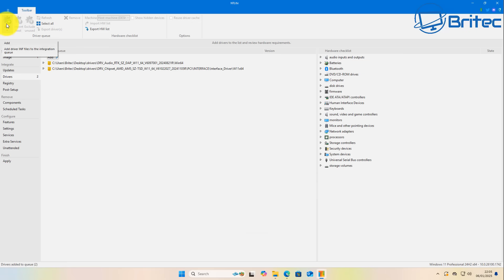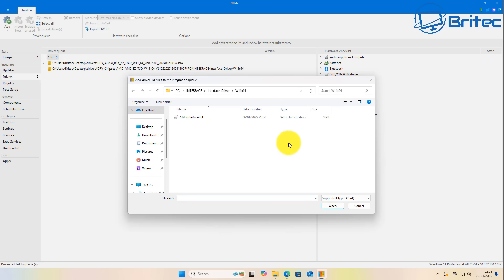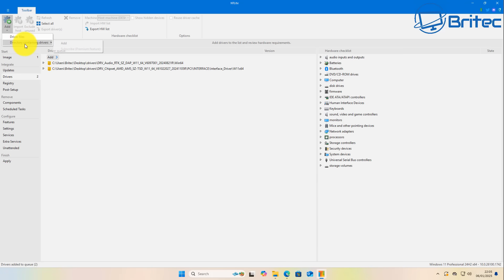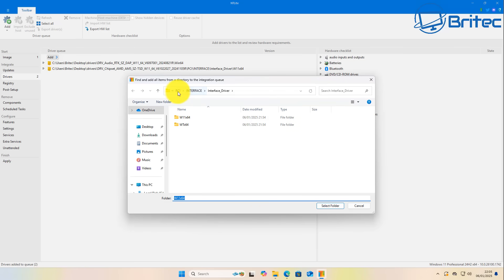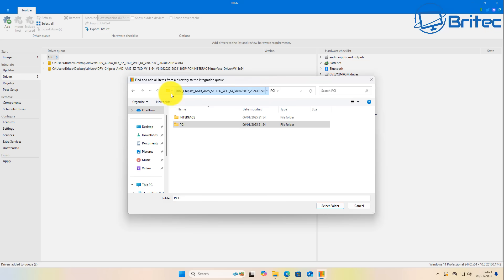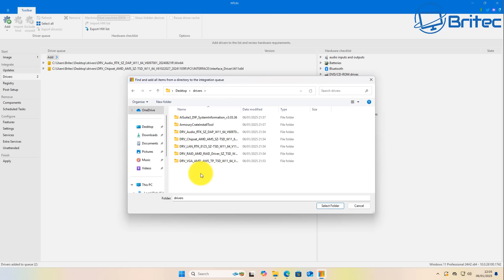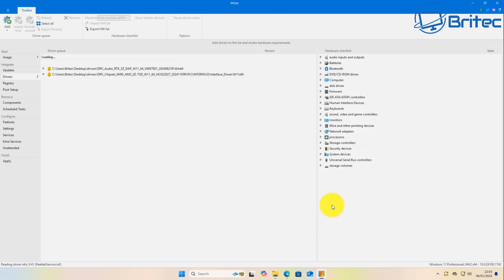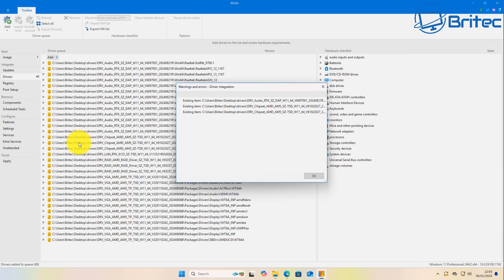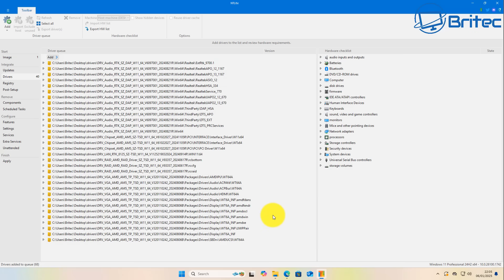Now I'll show you the directory method, which is much easier. Click 'Directory Containing All Drivers', navigate back to your desktop, select the entire drivers folder, and click OK. It will add all the drivers in at once. It may find some existing ones and ignore duplicates, but you can see we've now added all of them. During the Windows installation process you won't have any missing drivers because they're all integrated into the ISO.